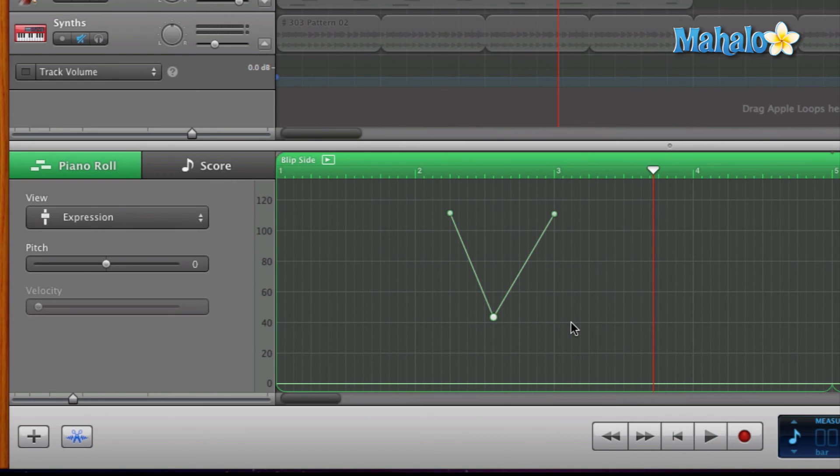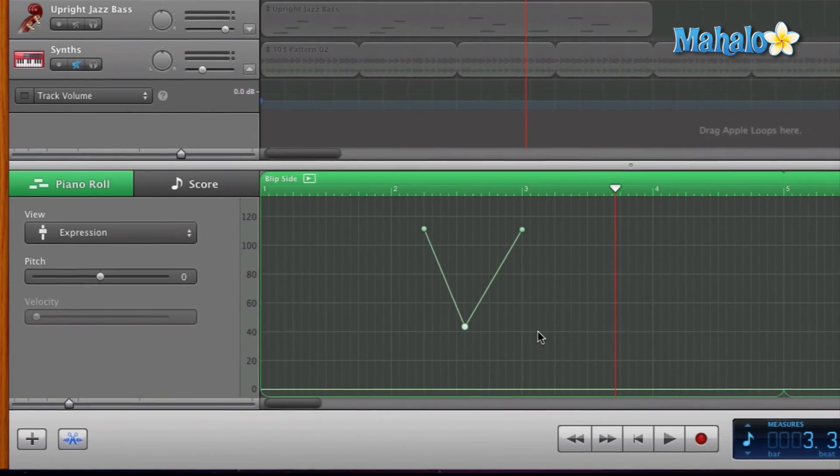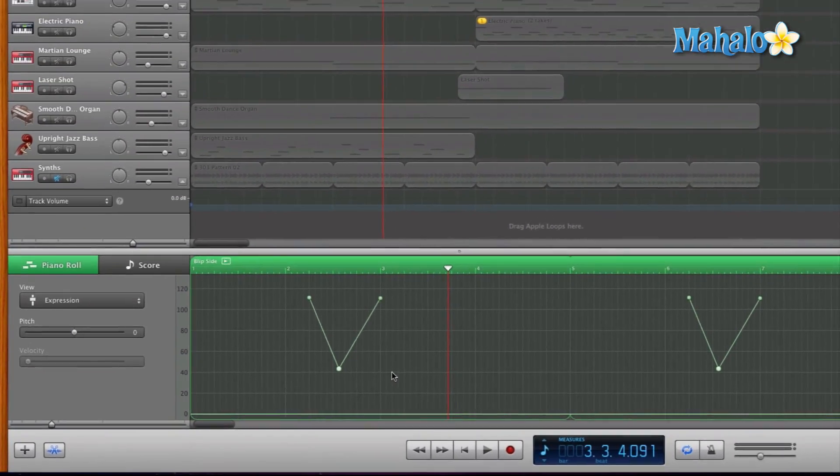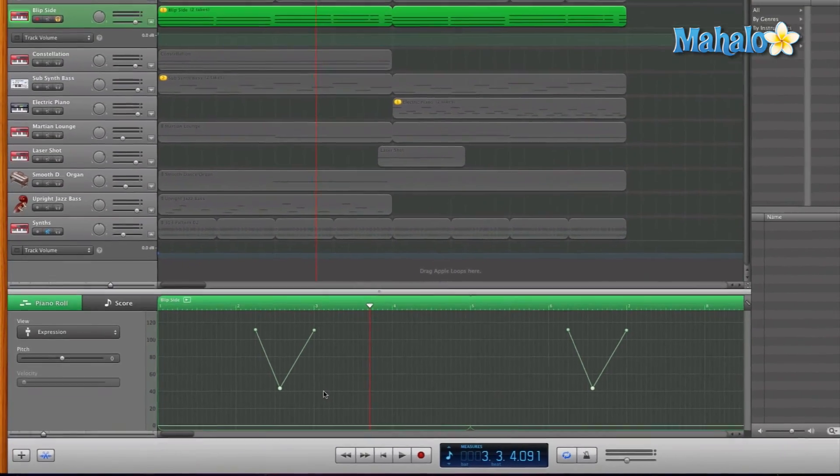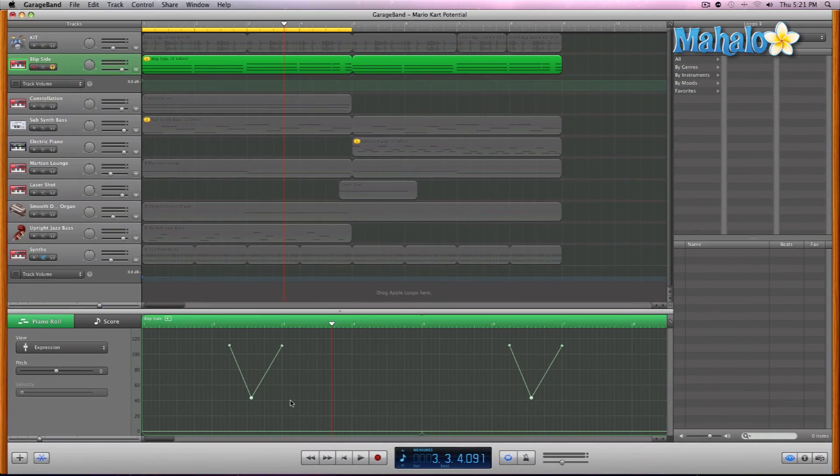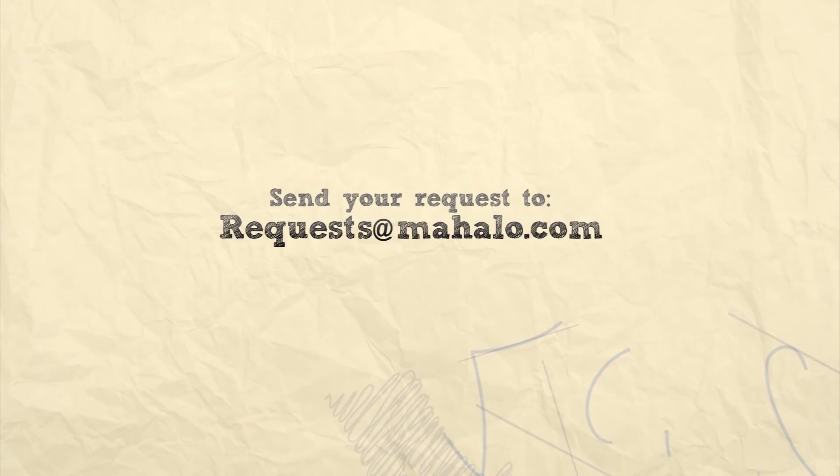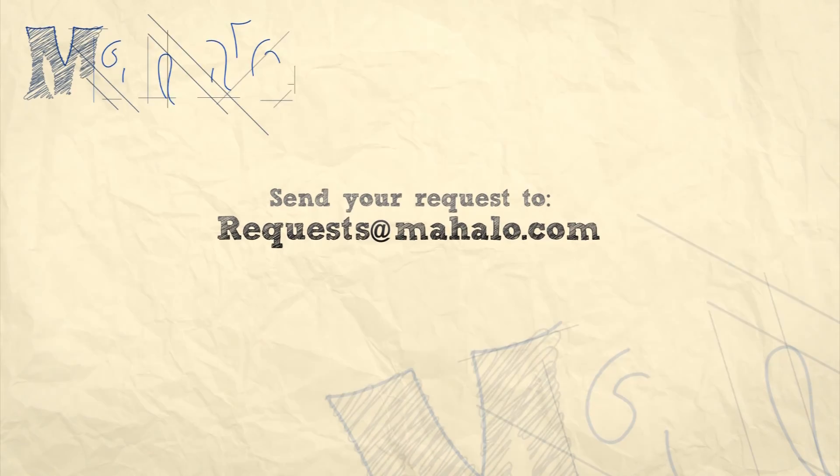See what I mean? It's almost like that vibrato is causing it to just fade away and then come back in. So that's what expression is. Experiment and have fun! Please remember to rate, comment, and subscribe. If you have any requests, please send them to requests@mahalo.com.